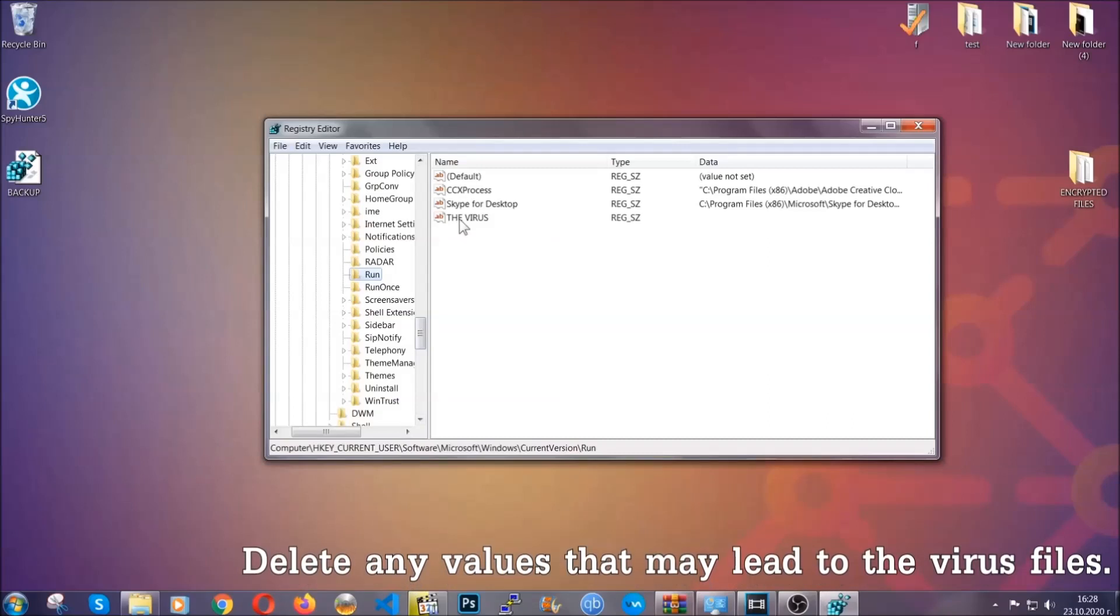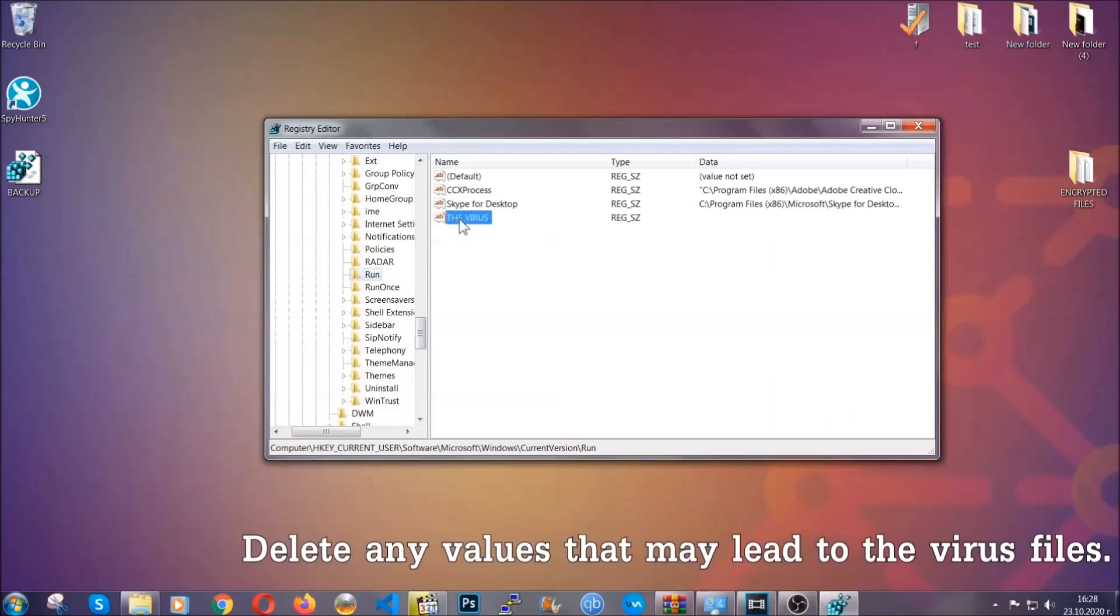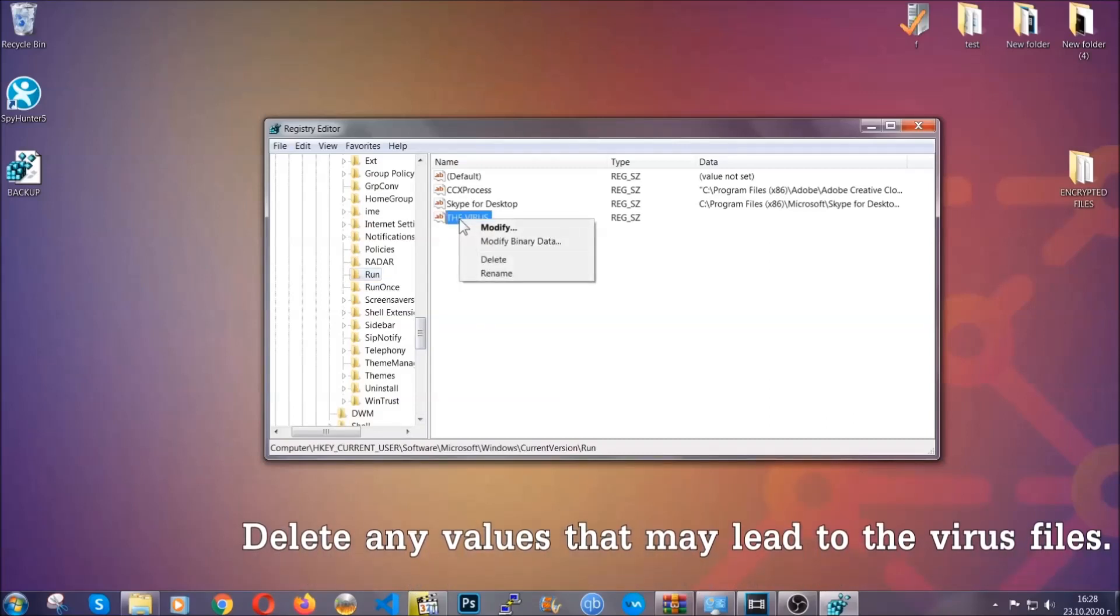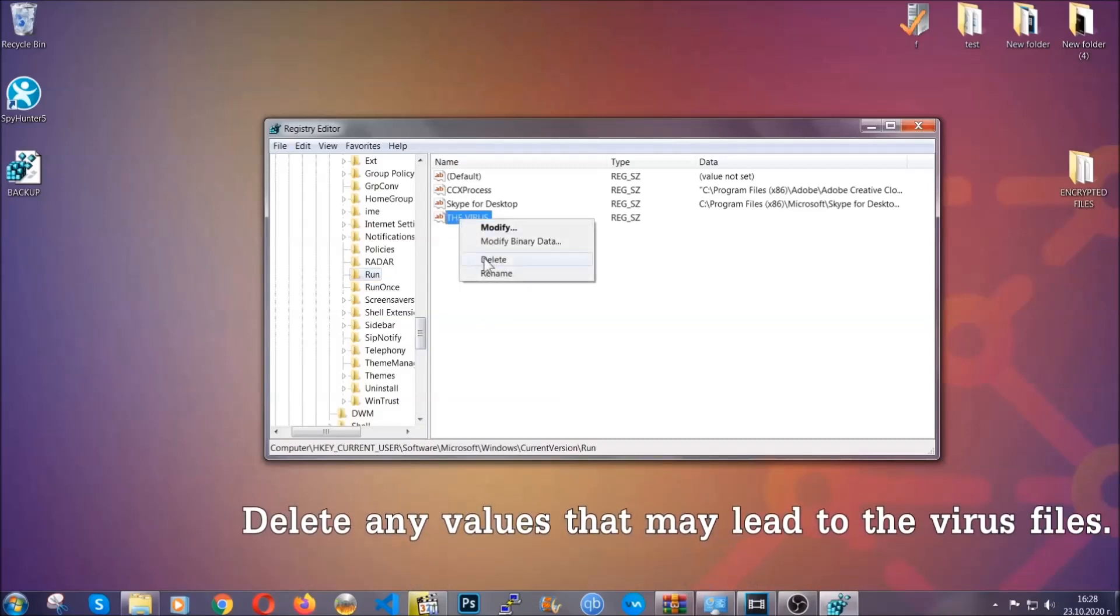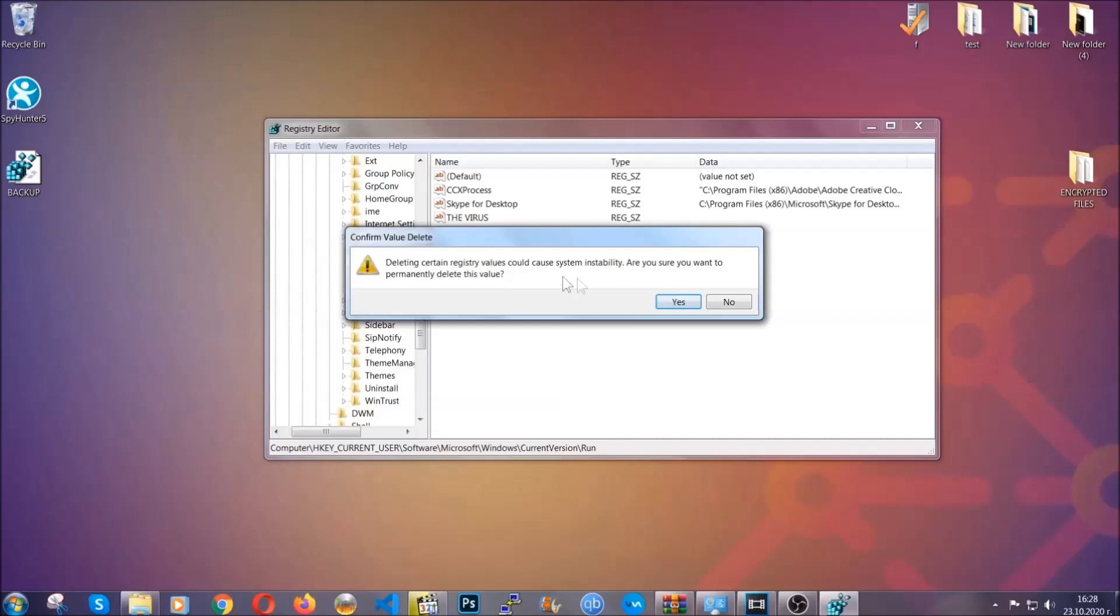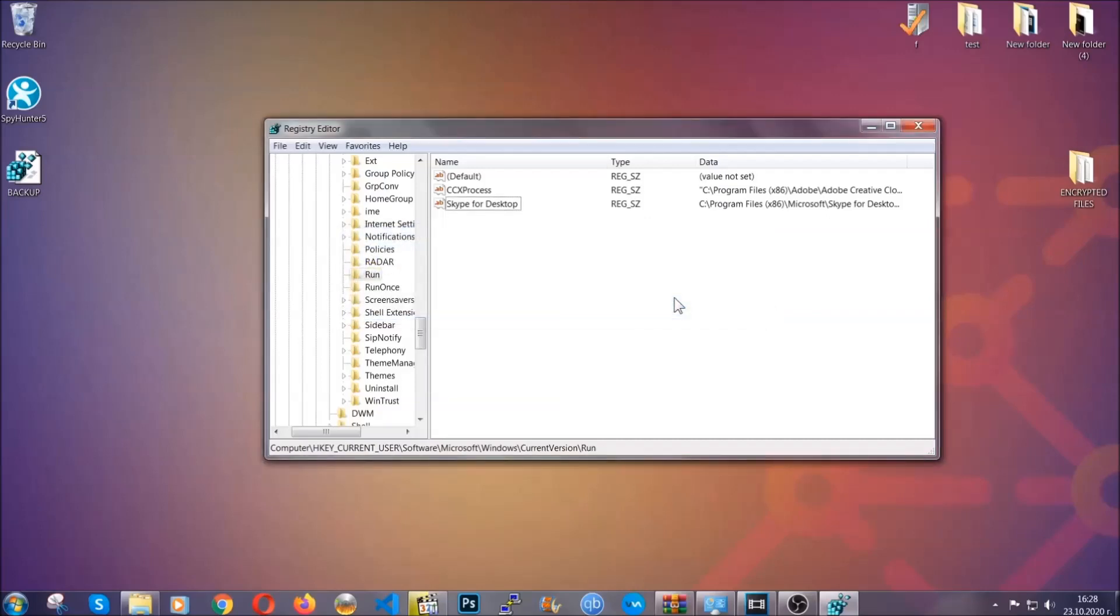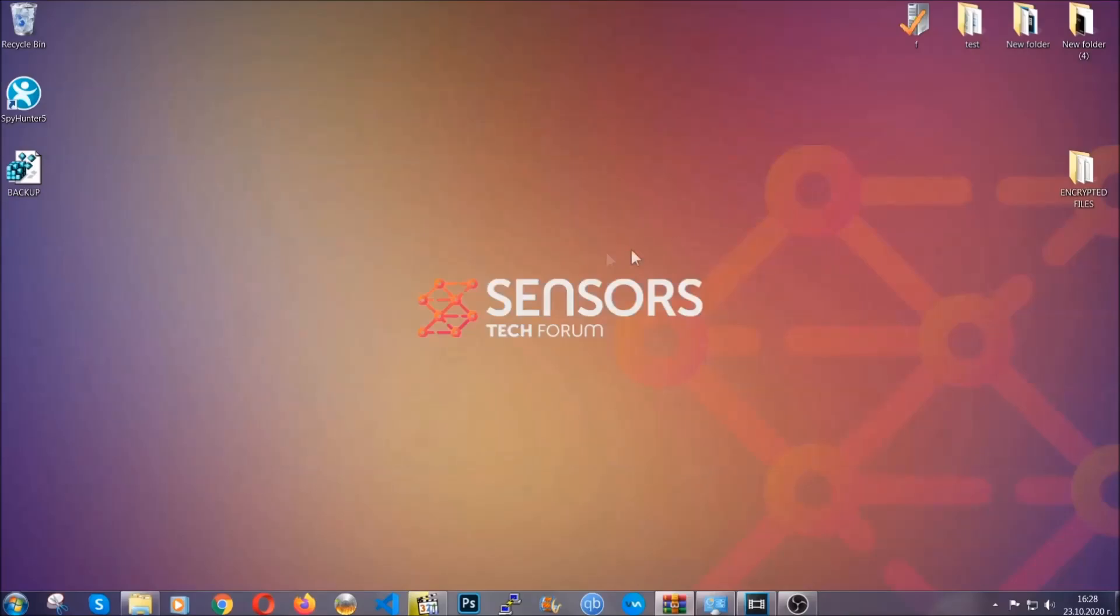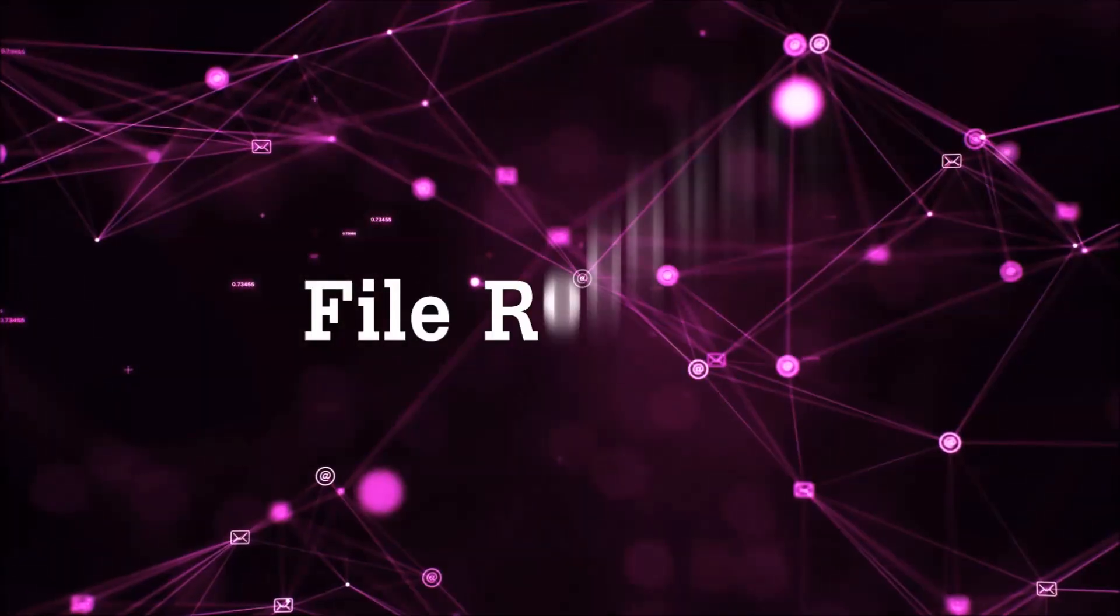You can right-click on the virus and then delete it, or you can right-click it and then modify it to see the location of the virus file. It will help you find the file, so don't be in a rush to delete it. And that's it, we've taken care of the threat.